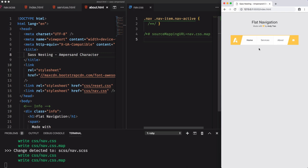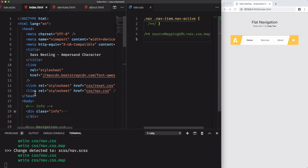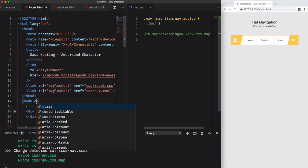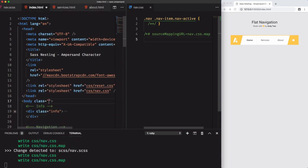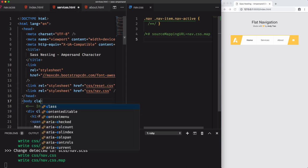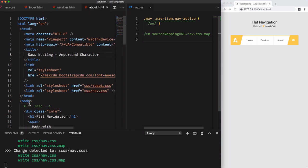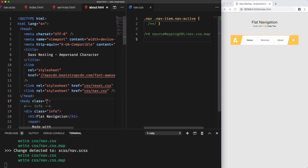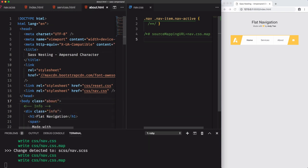So we'll use three classes for each page. Homepage class for the index.html page, services class for the services.html page, and the about class for the about.html page.